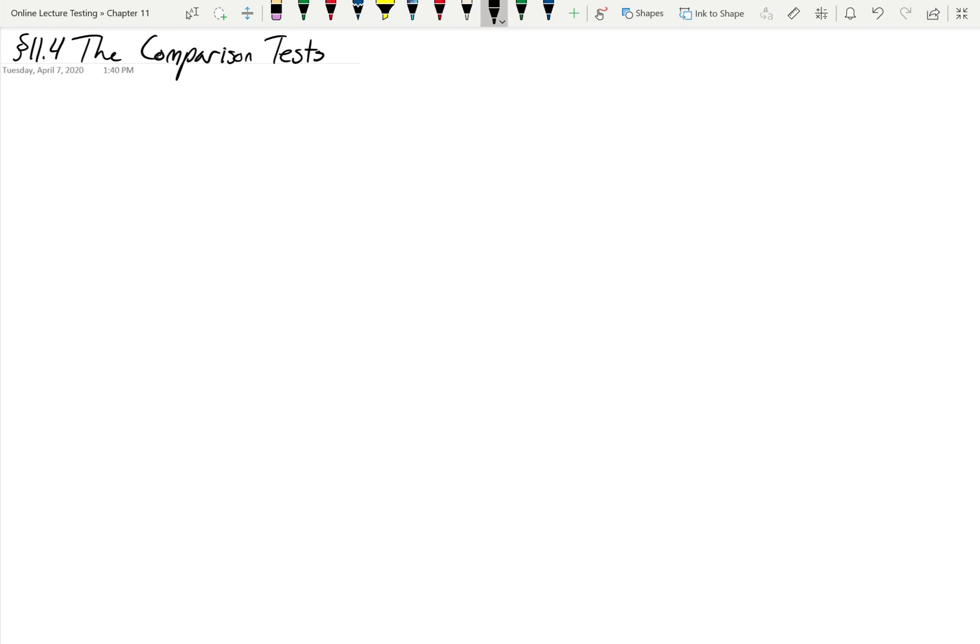The comparison test is another way to take something we know either converges or diverges and use it to compare similar or more complicated series. First, let's review what we know. A series is a sequence of partial sums, and a series converges when the limit of its sequence of partial sums exists and equals some value S, which we call the sum of the series.